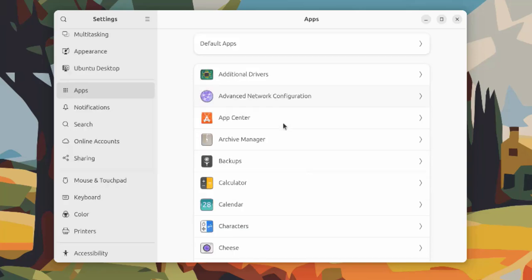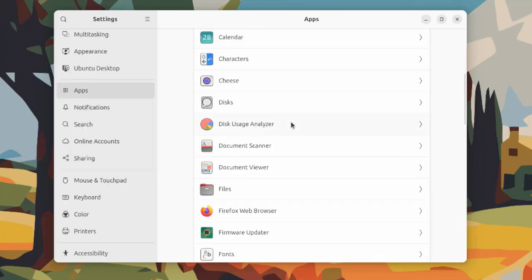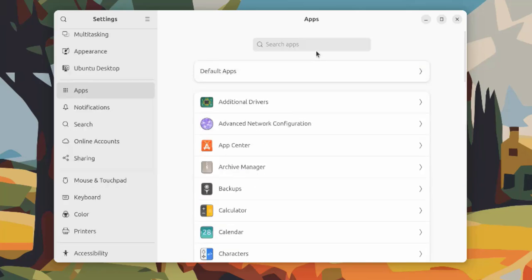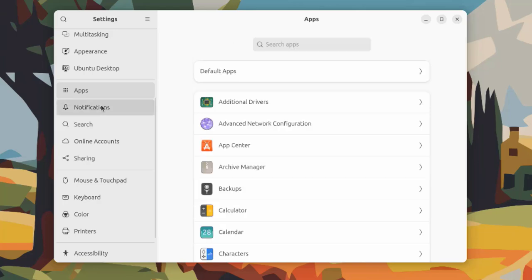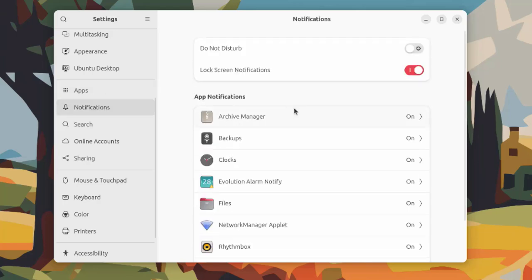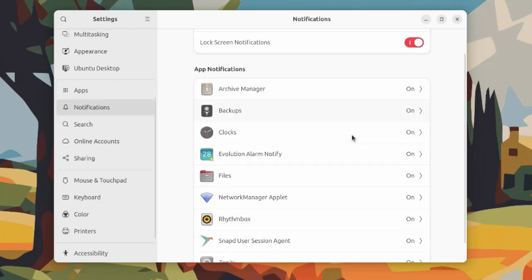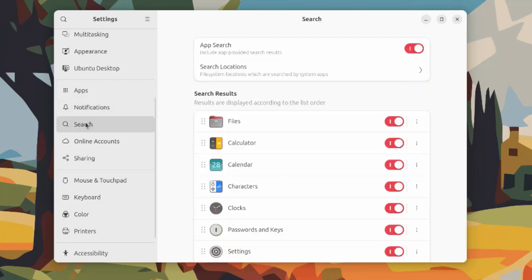These are the apps that are installed. You can search here for the apps and configure default apps. Just click on default apps. If you have more than one web browser you can set it here: web, mail, calendar, music, video, photos. This is notifications where you can configure your notifications. This is the app notifications. This is search.